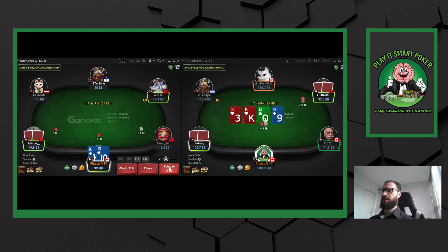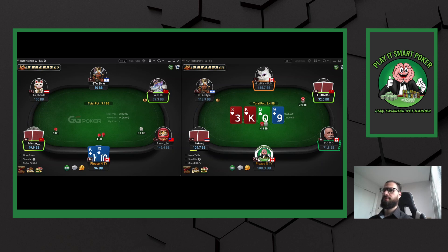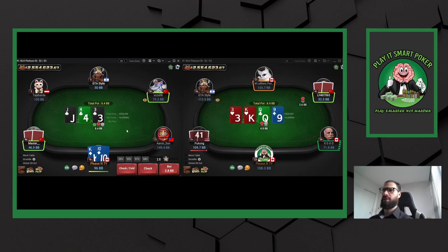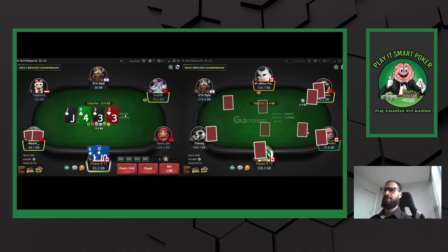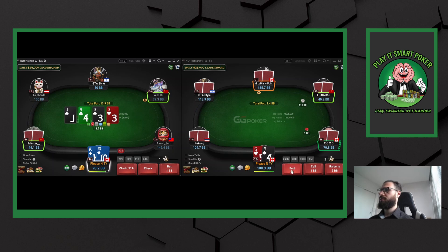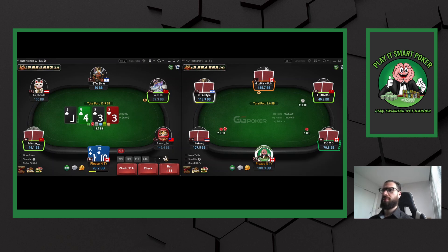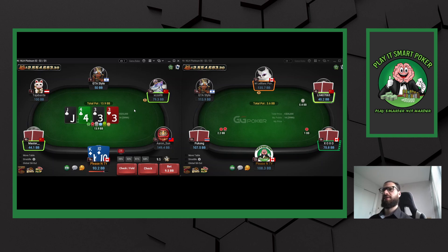Definitely want to ISO my hand against a high VPIP player. He calls, I'm going to start with a flop bet. My opponent calls. I'm going to keep betting — going to barrel this guy off. I'm going to have 5-6, 6-7, ace-deuce, ace-5, ace-x.